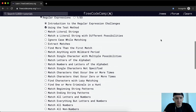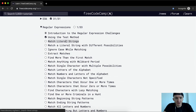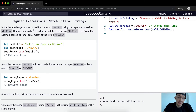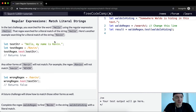Hey everybody, welcome back. Today we're going to match literal strings. In the last challenge, you searched for the word hello using regular expression hello. The regex searched for a literal match of the string hello. Here's another example searching for a literal match of the string Kevin.